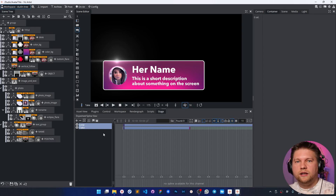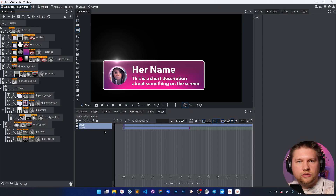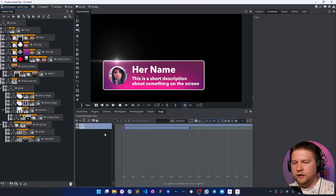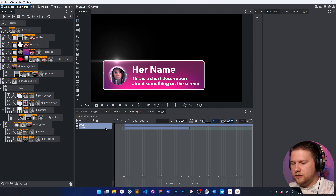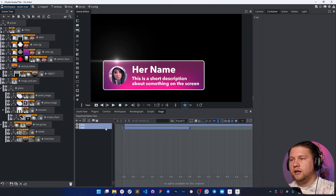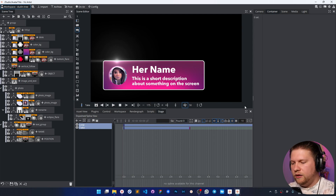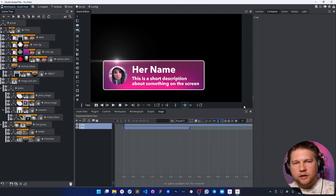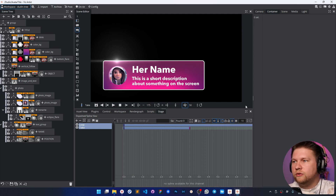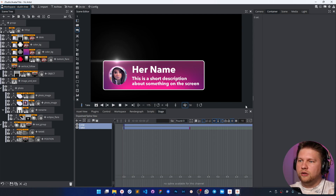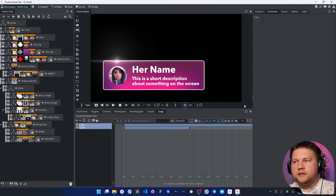Hello, everyone. This video is sponsored by Kazakhstan agency Habar. We already made one smart element for your wizardry scenes.